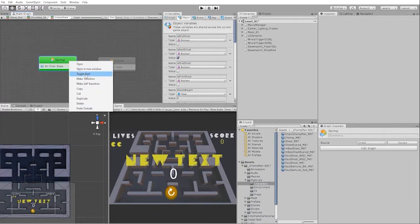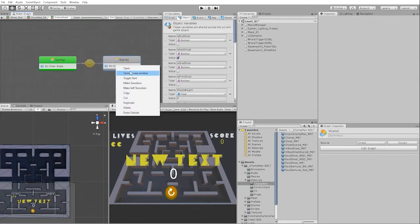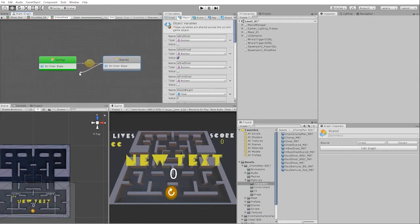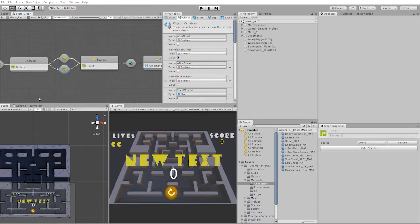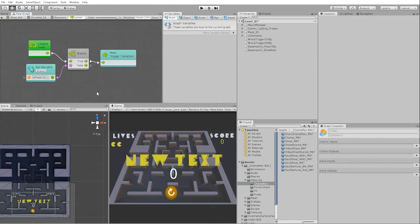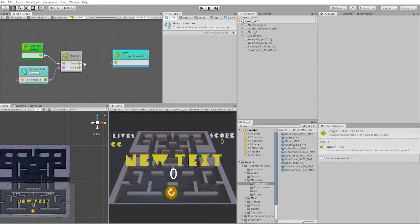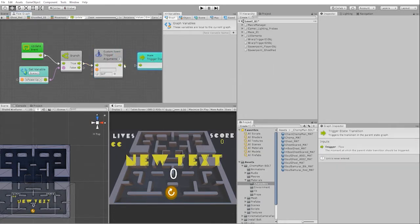Next, we'll create a transition from our normal to our scared state, and a transition back from our scared state to our normal state. Inside of our transitions, we can either use the nodes from the transition from our chase to scared, or we can place a custom event inside of our chase to scared transition to trigger our enemy scared state.